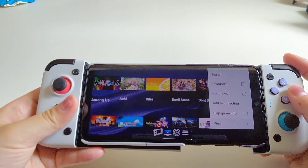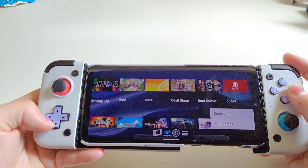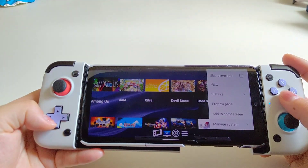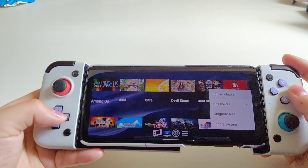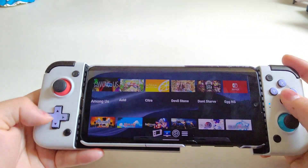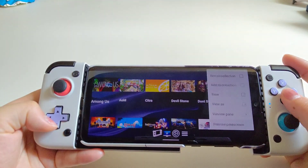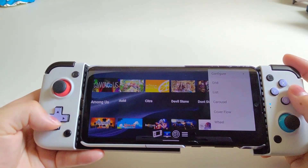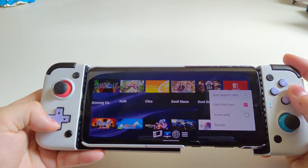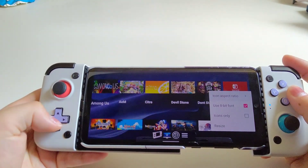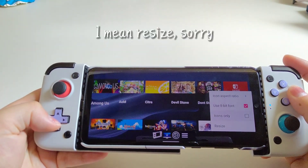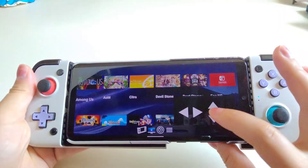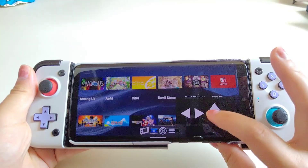If you have a specific emulator you want to use, go to Options, scroll down to Manage System, and the first option is Edit Emulators — so you can change the app for a particular system, though not all apps are available. If you want to change the size of your icons, go to Options, then Field Sets, and change the Icon Aspect Ratio.